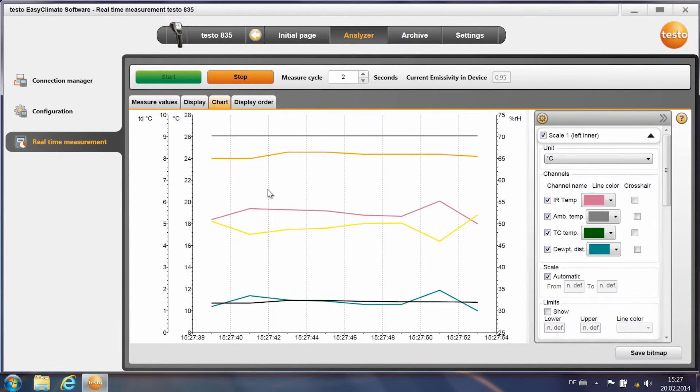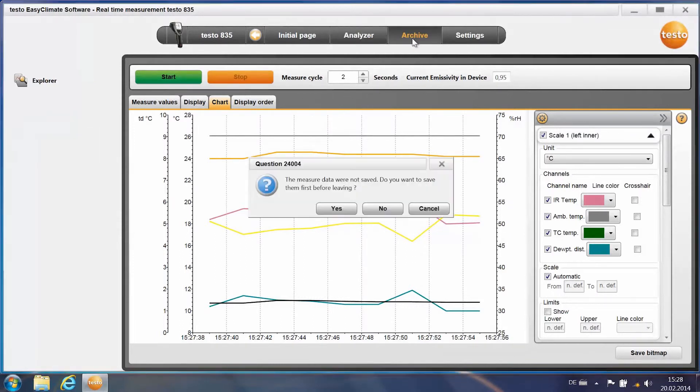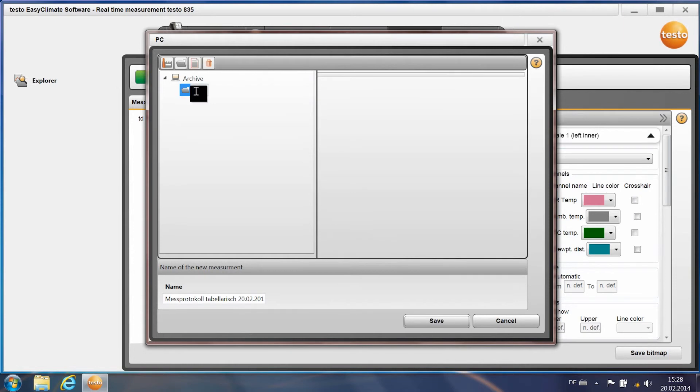You stop the measurement by clicking on Stop. You store the data directly by clicking on Archive, confirm with Yes. Select your target folder and click on Save.